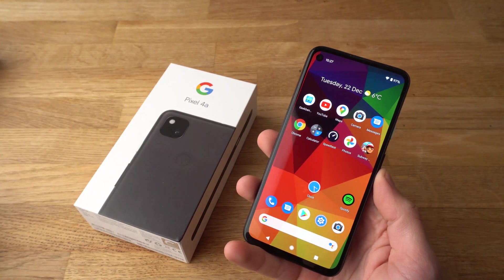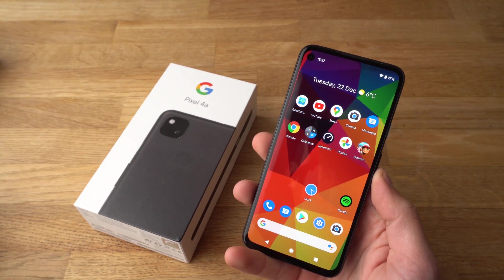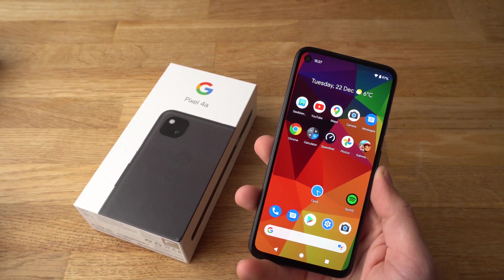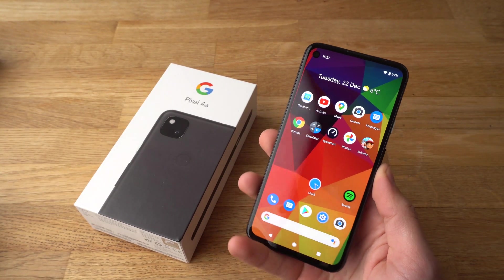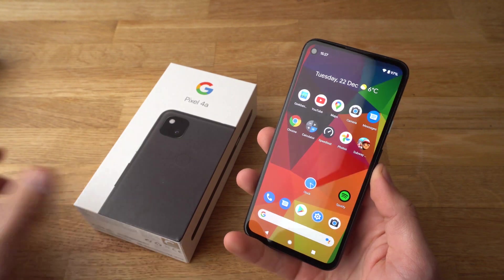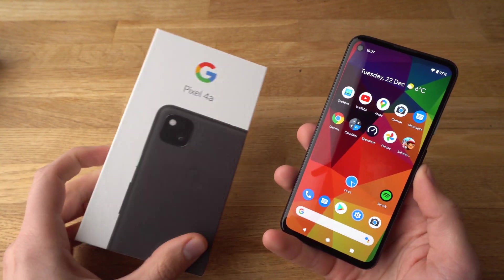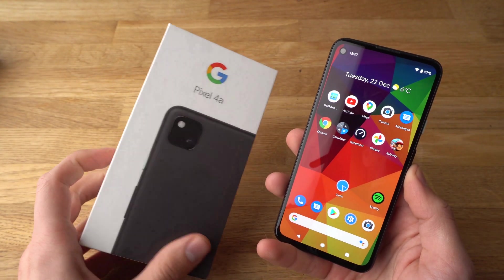Hey there! In this video I will show you how to set your alarm sound or ringtone on your Pixel 4a.